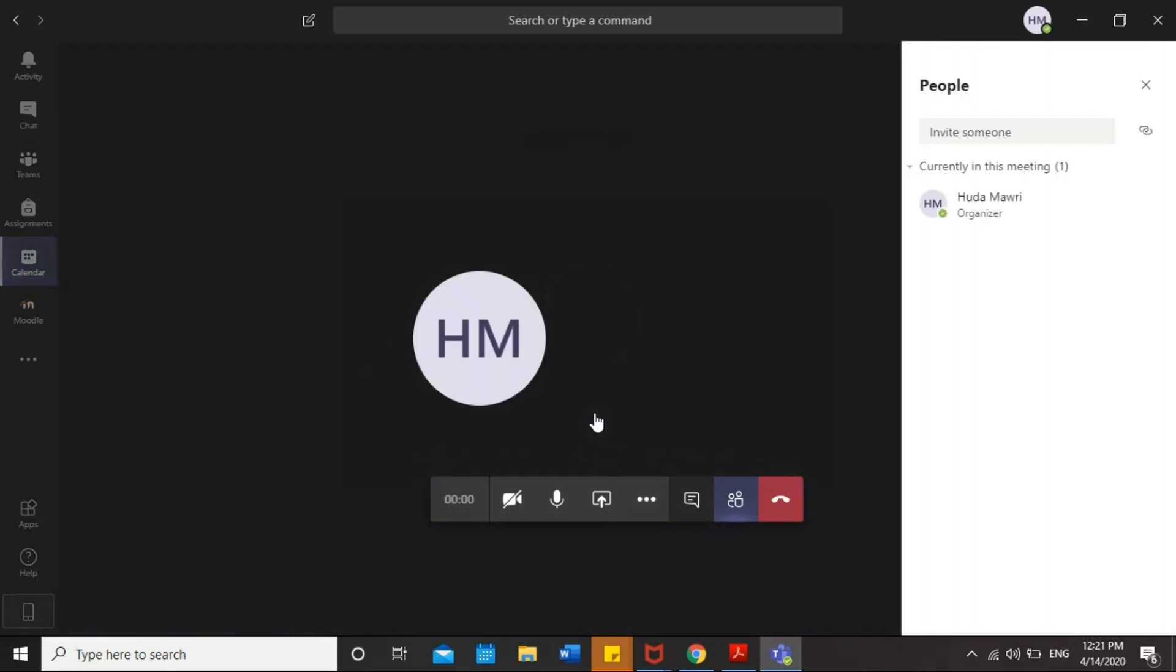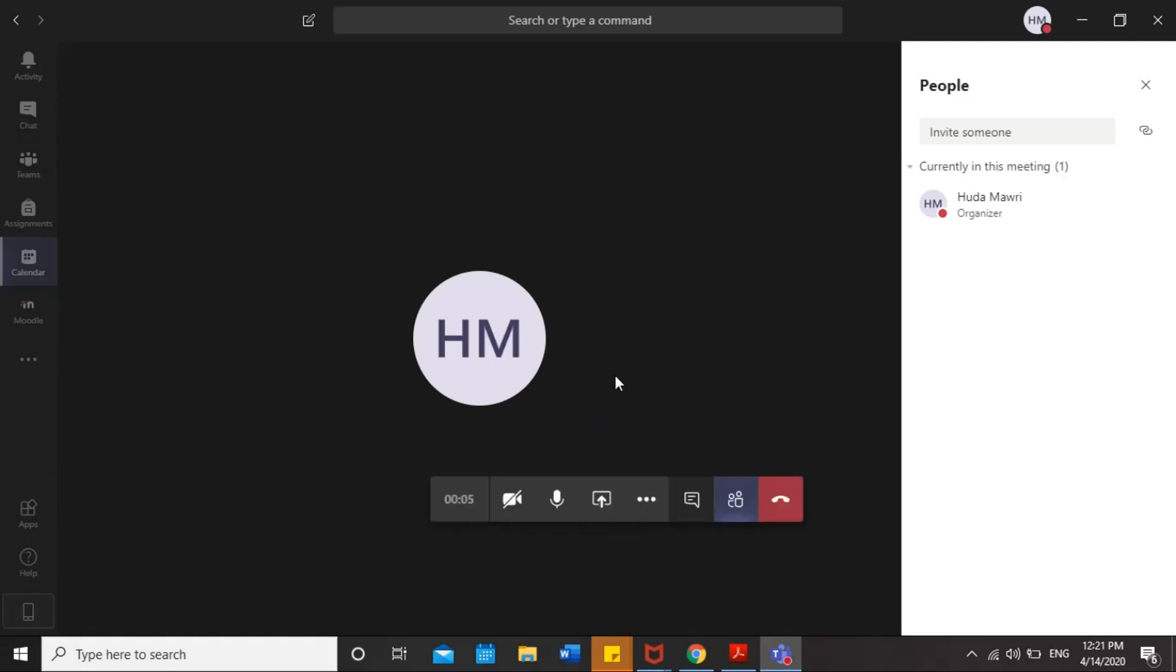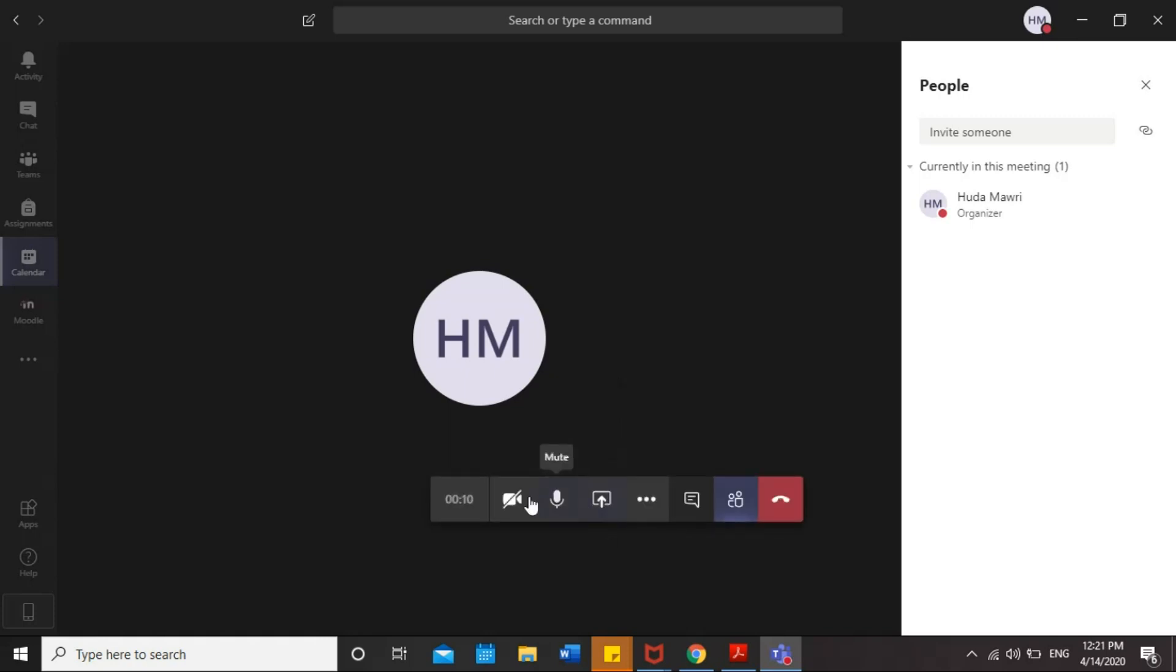Now you are connected with your tutors on meeting. Now I'll show you how you can use basic tools in the meeting. Here you will see the meeting menu. Here is the timer, which is checking the time of the meeting.